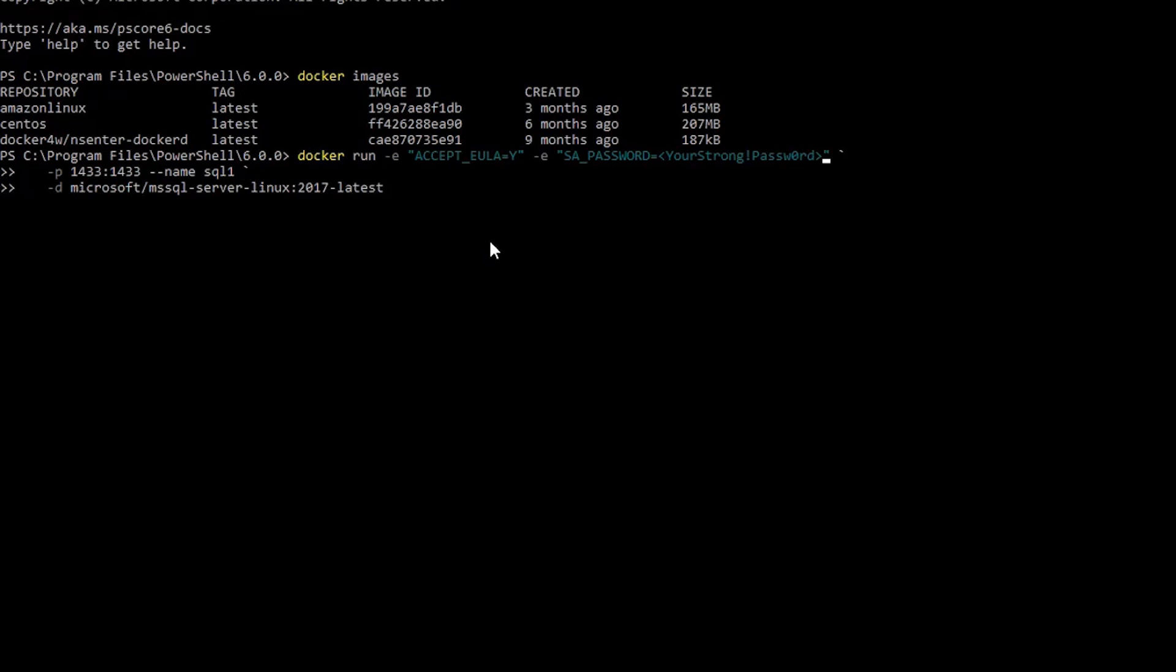I want to also change my password. Let's say P at SSW0RD1234. Bear in mind, this has to be a strong password.